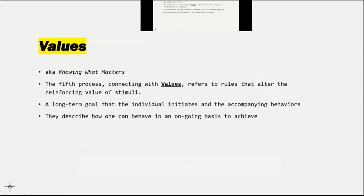The next process is Values, also known as 'knowing what matters.' This fifth process in connecting with values refers to rules that are altering the reinforcing value of stimuli. From a behavior analytic perspective, values will function similarly to motivating operations except that they derive their functional properties through language rather than through a specific history with the environment. These values are going to alter the reinforcing or potentially punishing properties of stimuli that a person has never been in contact with before. A long-term goal that an individual initiates and the accompanying behaviors to arrive there would be driven by these overarching values they've identified. Values must be in place in order to initiate more concrete actions.